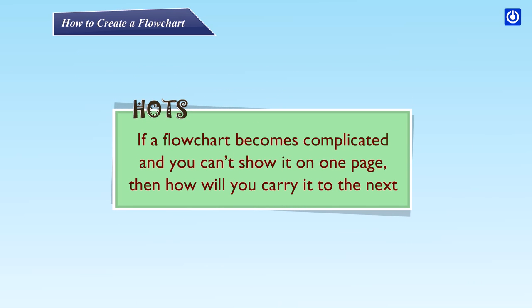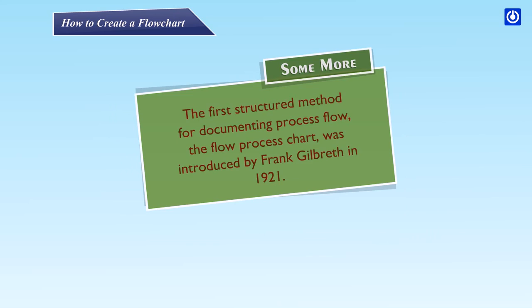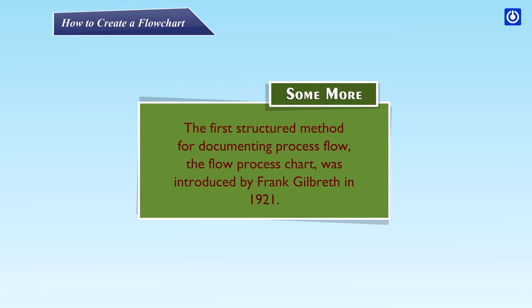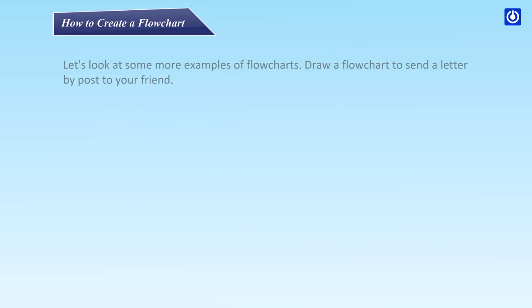HOTS: If a flowchart becomes complicated and you can't show it on one page, then how will you carry it to another page? Some more: The first structured method for documenting process flow, the flow process chart, was introduced by Frank Gilbert in 1921.